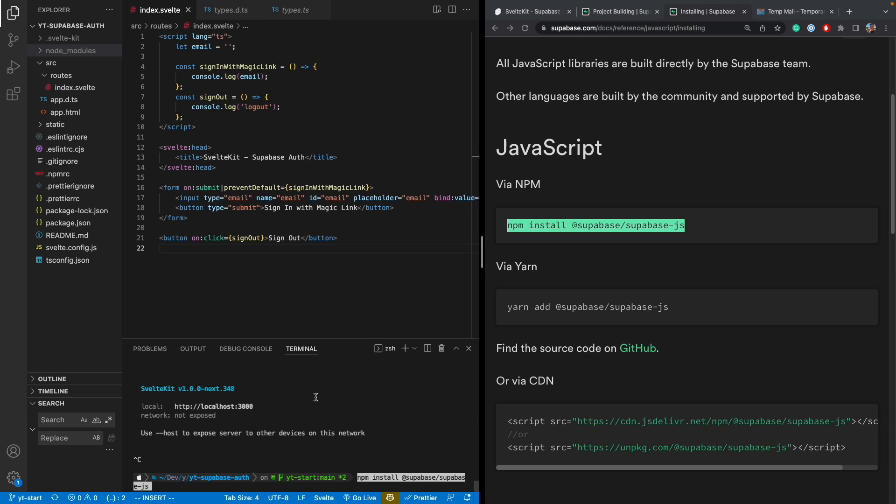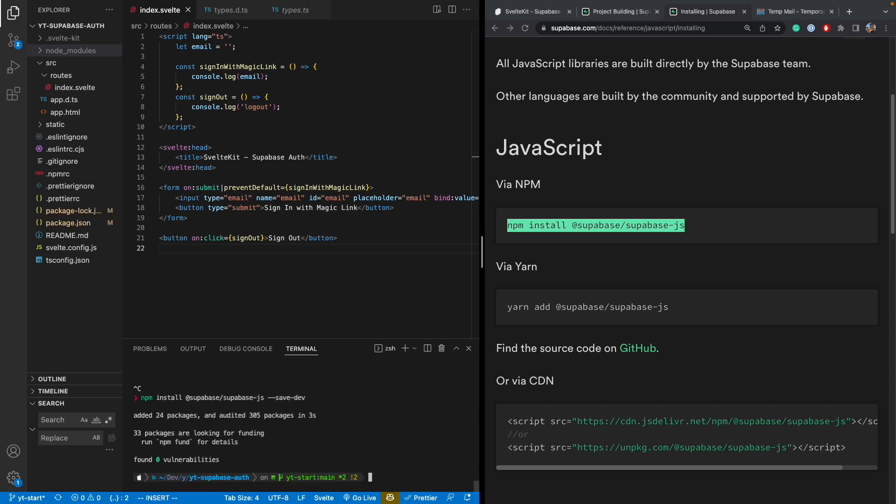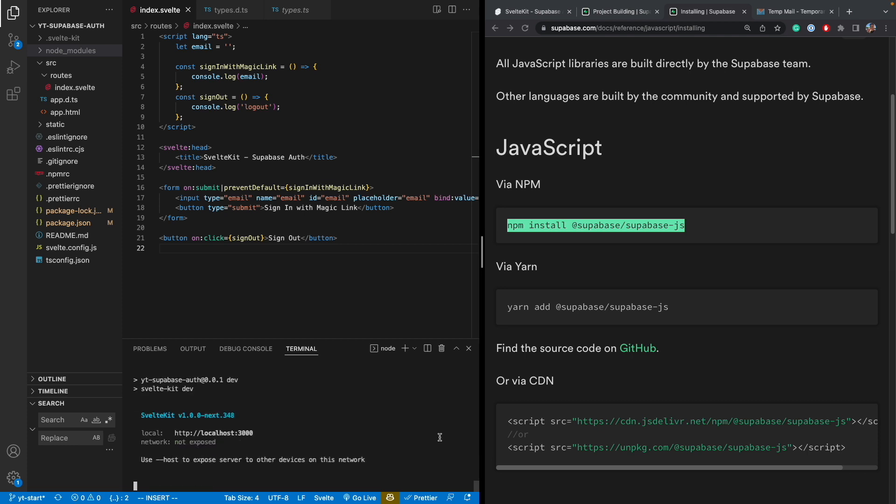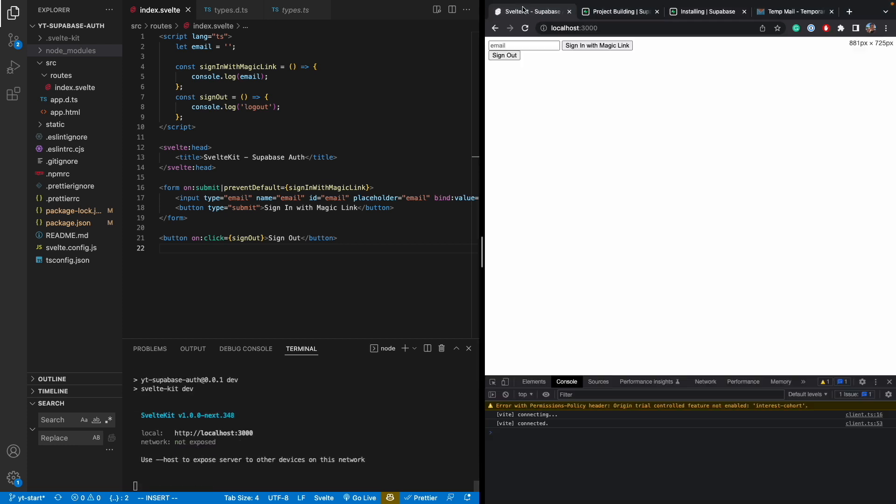I'm going to kill the server. npm install Supabase save dev. All right. Now it is installed. I'll do npm run dev again. So I'm running the server. And just to make sure everything looks like it's working just fine.